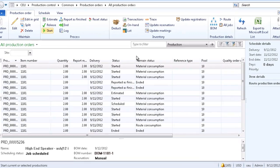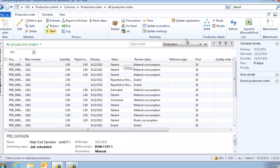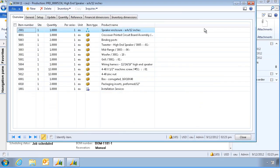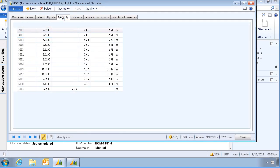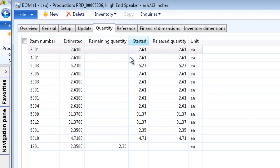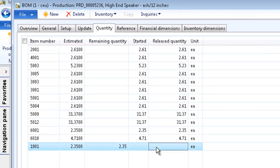The order is now started. Let's check the BOM again. And go to the Quantity tab. We can see that all items were issued, except the installation services. We are still waiting for the purchase order to be received.